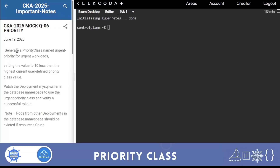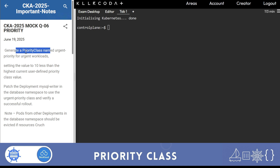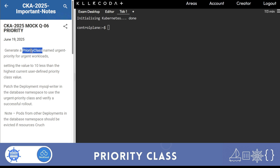Thank you so much for your love and support. Today we are back with another question - a priority class question. If you are not aware of priority class, there is one lecture on priority class in our playlist you can go through to understand it well. I'll just brief about priority class: what it is and how it works.